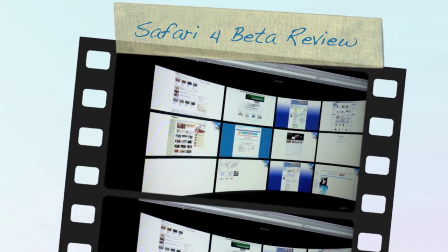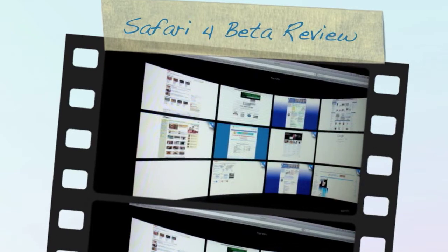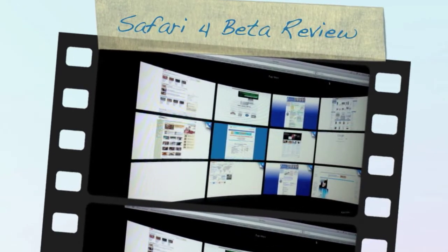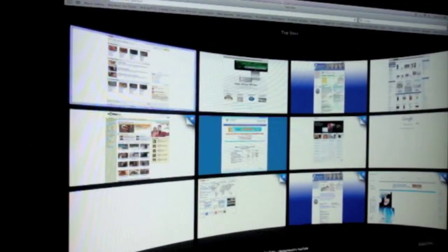Hello, today I'm going to be going over the new Safari 4. You can download it from Apple.com. It's only a beta,